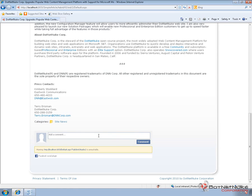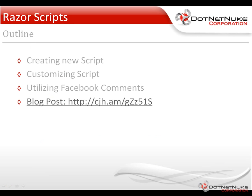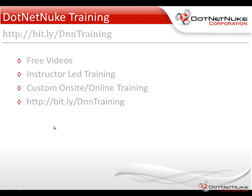So as a DotNetNuke site administrator, you can now implement Facebook comments so that people can interact with their Facebook stream and post information easily to and from your websites. So that quickly shows you how you can implement a very basic Facebook comment script using Razor within your DotNetNuke websites and it's tailored in our case very specifically for the DNN simple article.